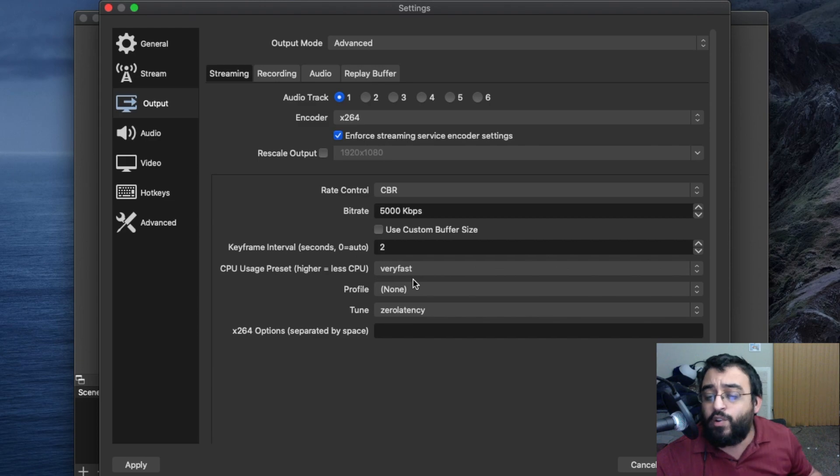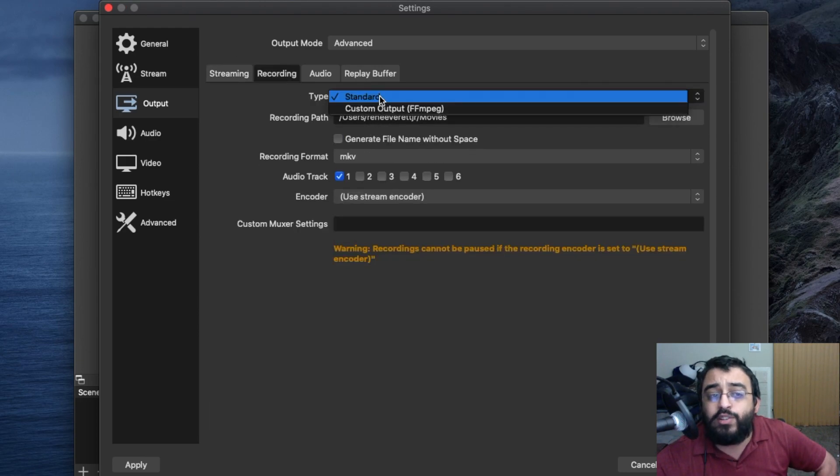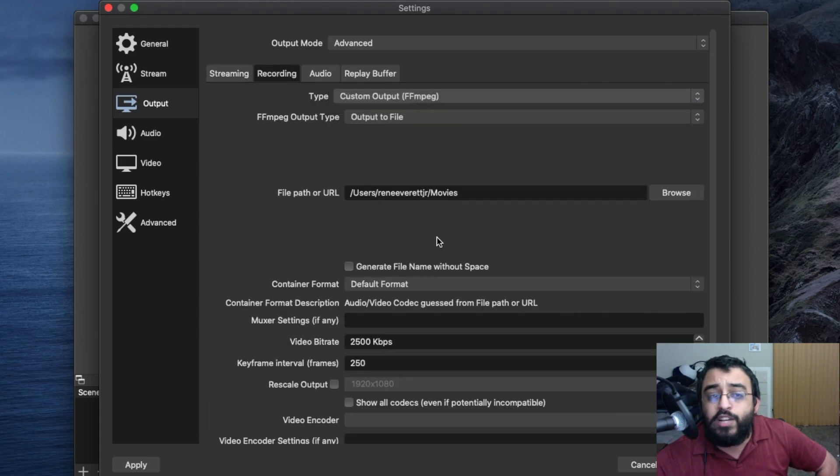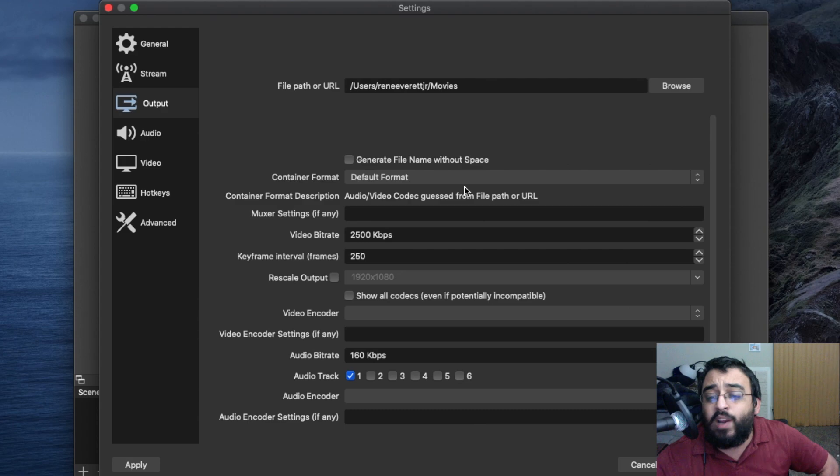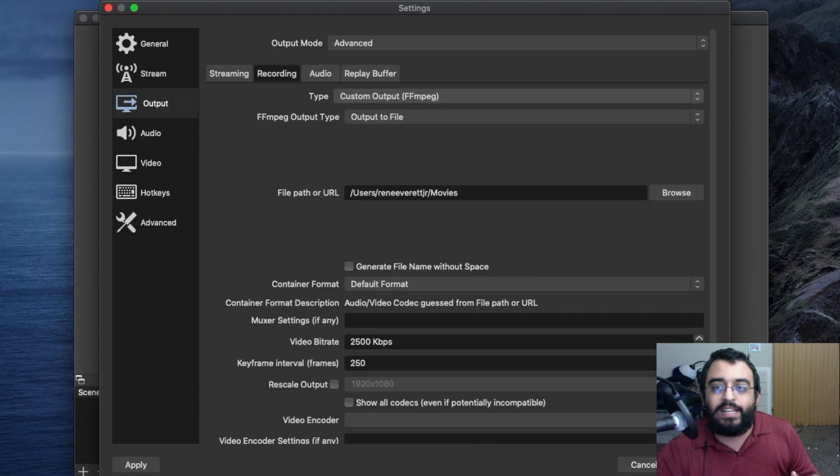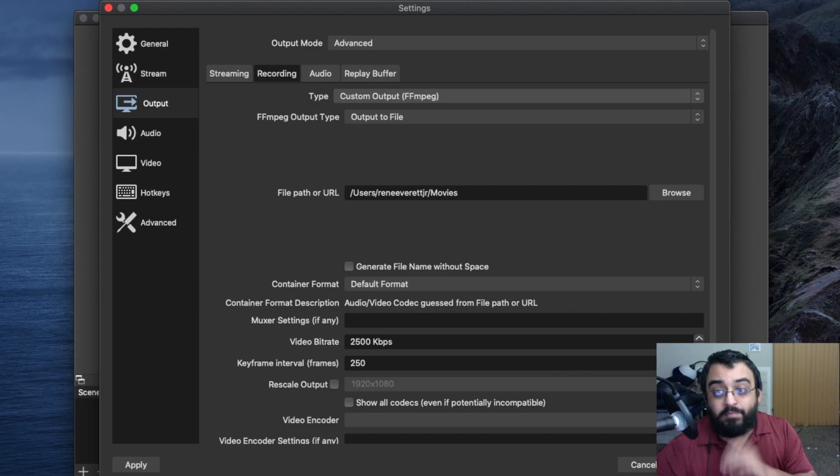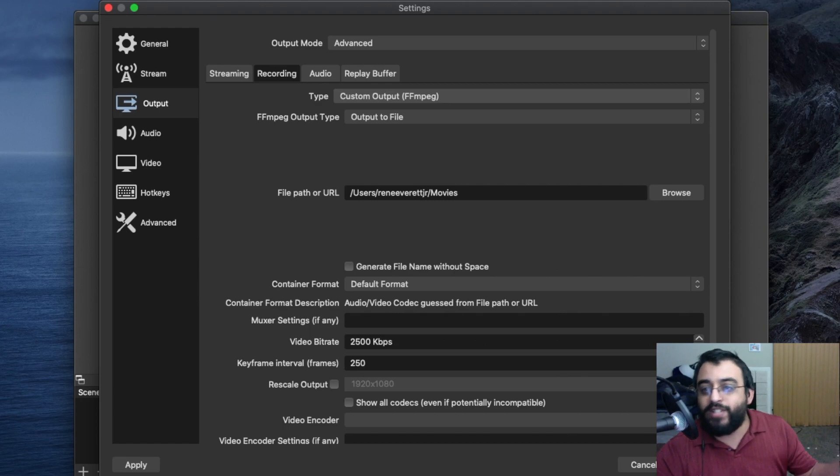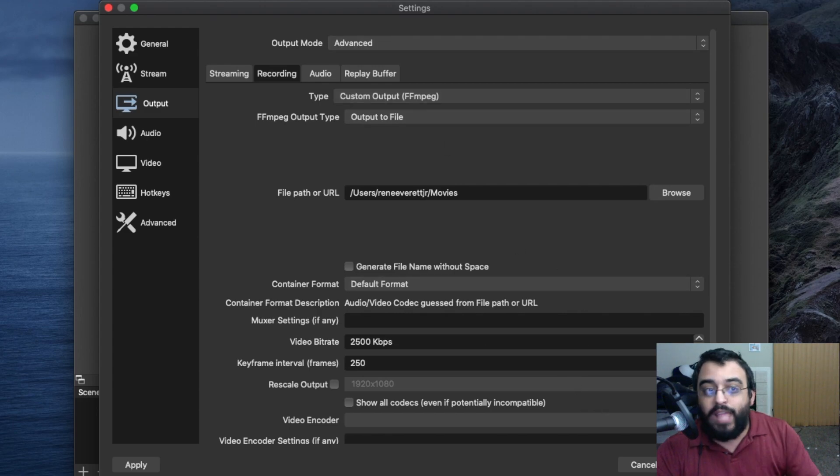You could also do the same settings here for recordings. You change that to custom output. You could change all these settings to the exact same thing as I did on the output. I had some recent issues where audio and video weren't syncing. My audio will be coming out first and then my video will come out next. I got a fix for that.